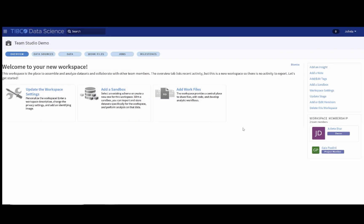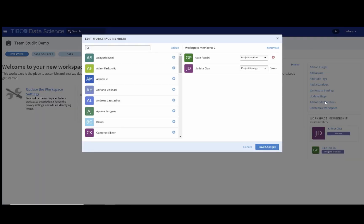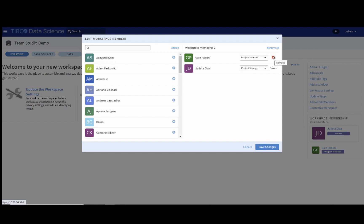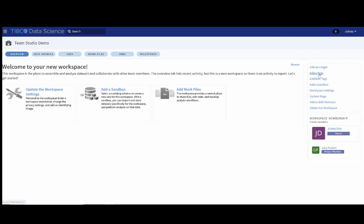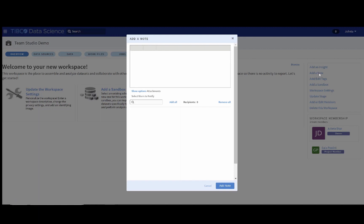You can also go to add or edit members if you need to go back and add some more people, or if you want to remove some of the members. There is also an add note option here.